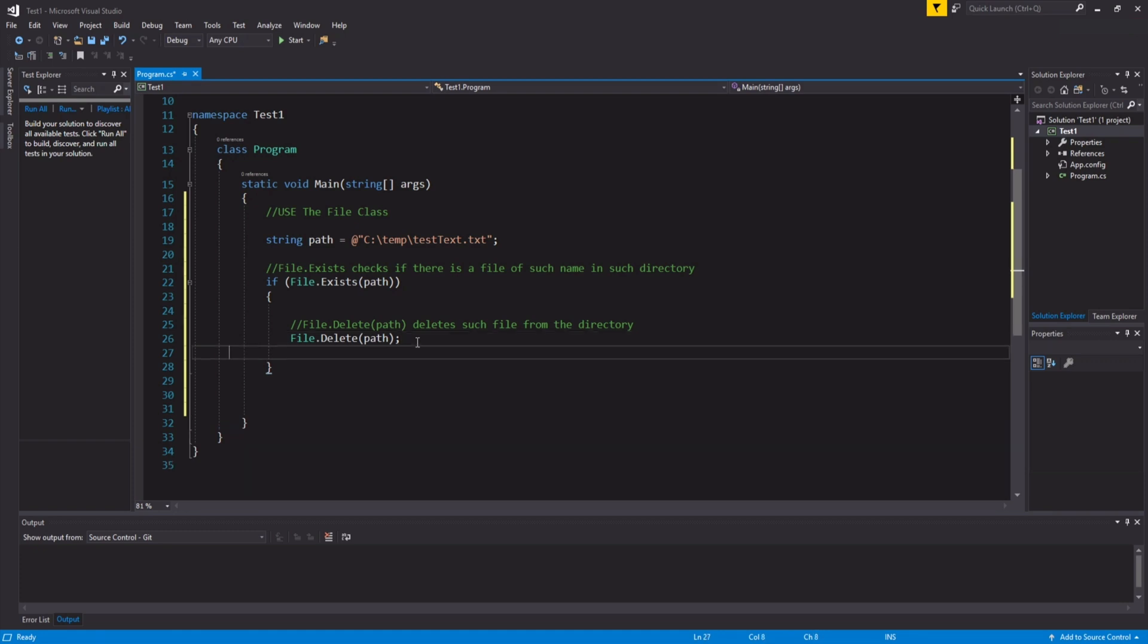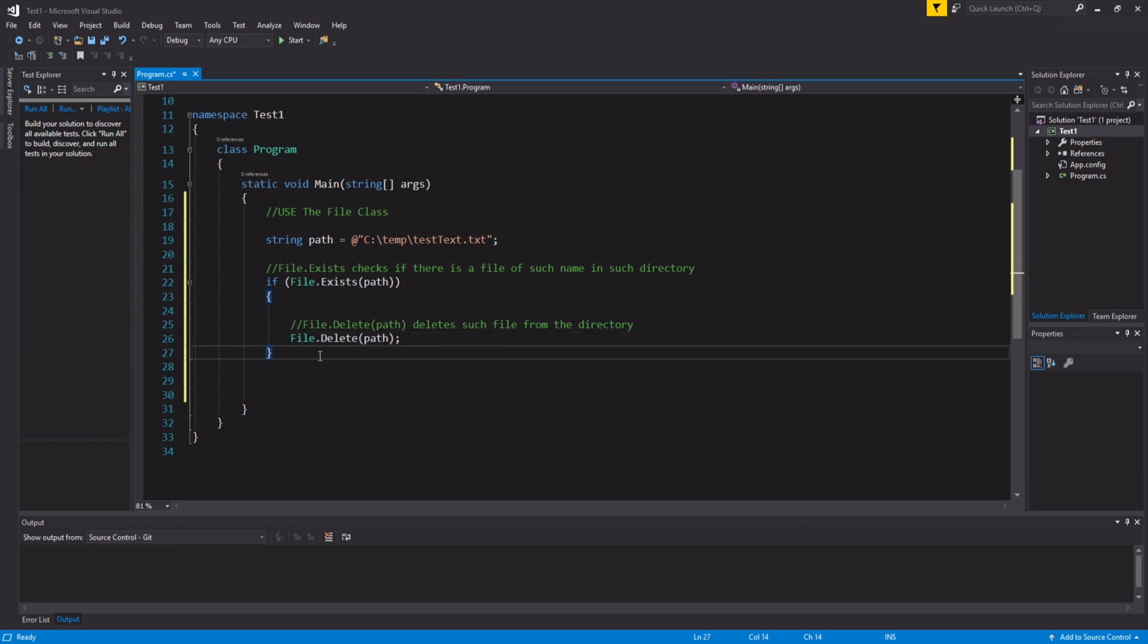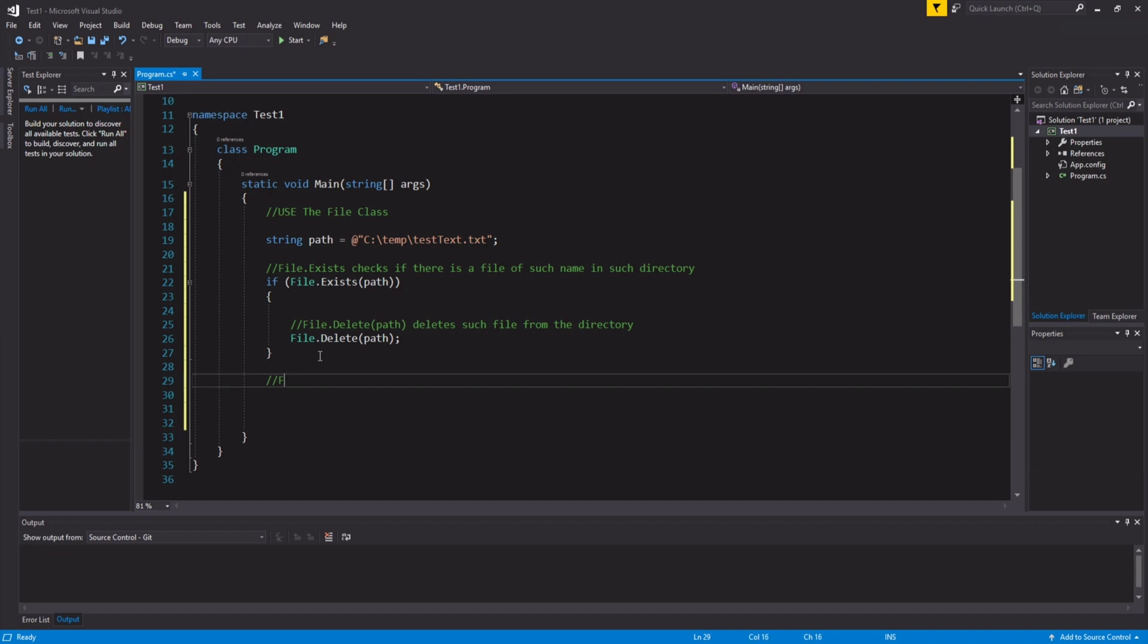For the sake of our video, we're going to use simpler forms of creating a file, which creates the file, allows us to write the file, and then instantly closes the file within one call. So, we're going to talk about file.write.